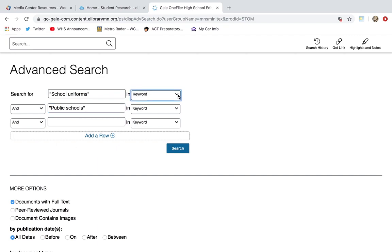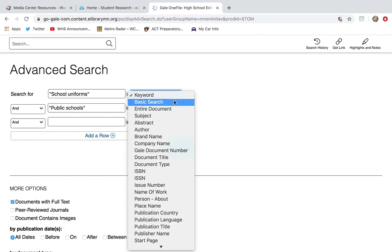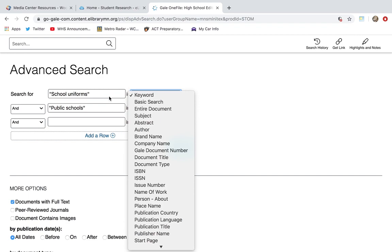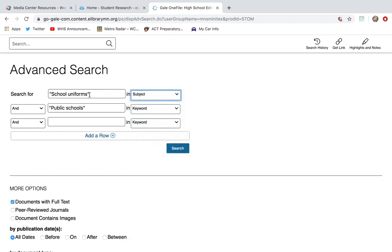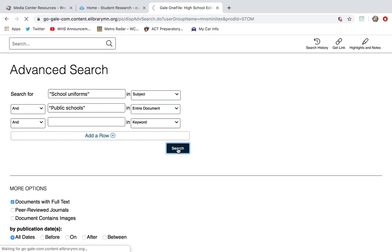On the right-hand side you'll notice several ways the computer can search: Keyword, Basic, Entire Document, or Subject. Subject will give the fewest results but the information will be entirely on that topic. Entire Document gives the most results but the word simply has to appear somewhere in the document. Basic keyword searching gives results in between those two options, so you can play around with these. I'm going to start with a Subject search on school uniforms and Entire Document for public schools. Make sure Documents with Full Text is chosen, then search.